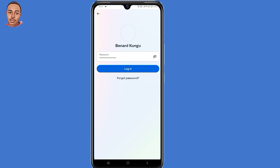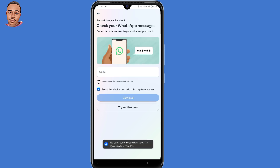Now when you submit your Facebook details and then you click on login to log into your Facebook account, you will get this interface. It says check your WhatsApp messages — you need to submit a code sent to your WhatsApp number. But the problem is you can't access your WhatsApp number.